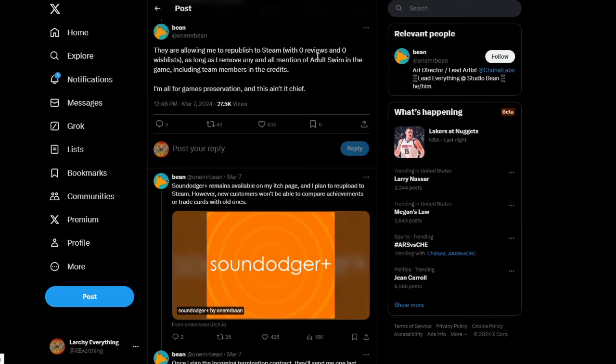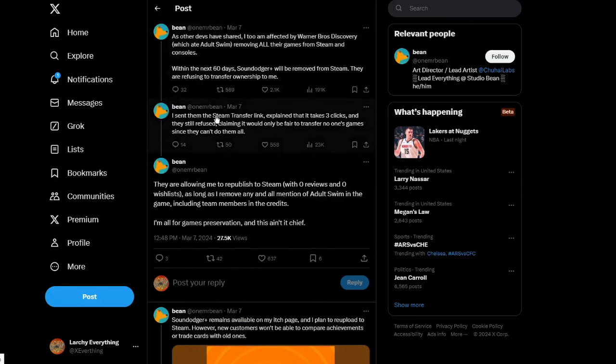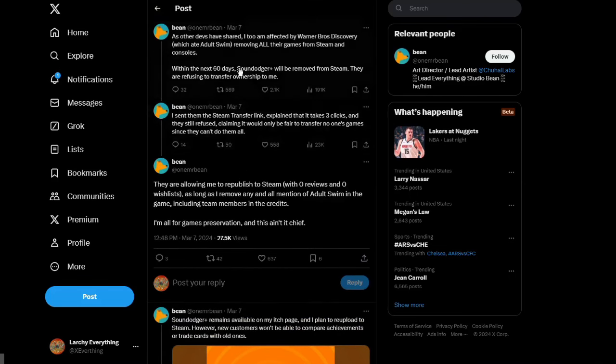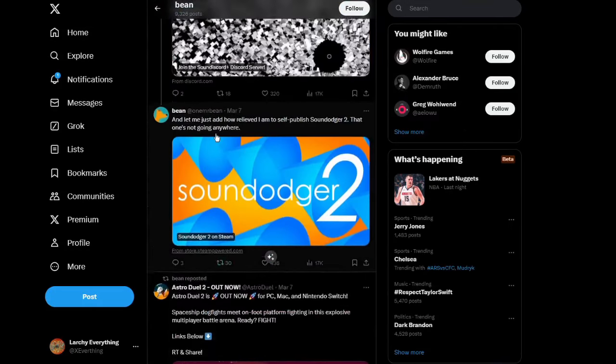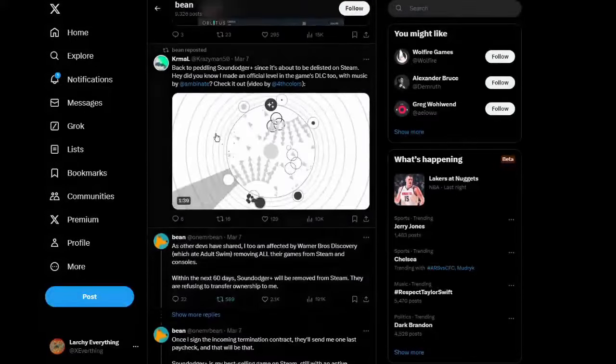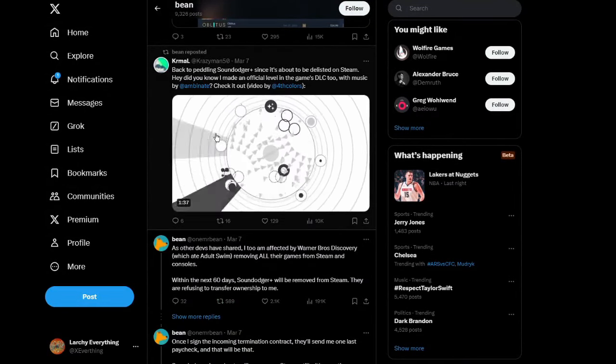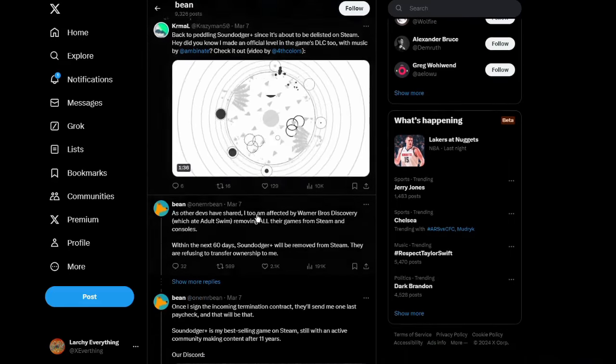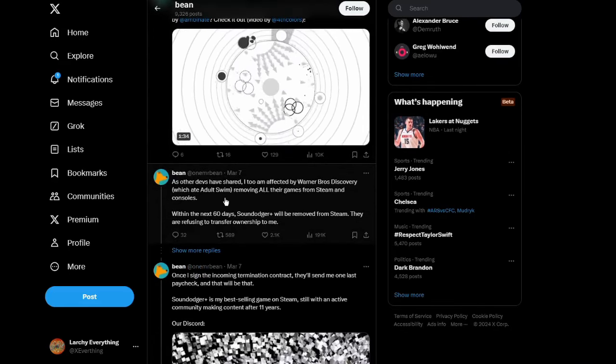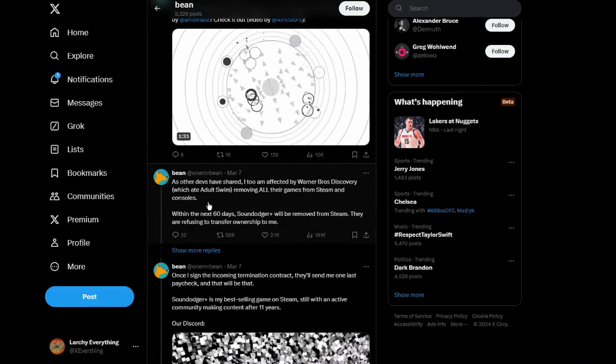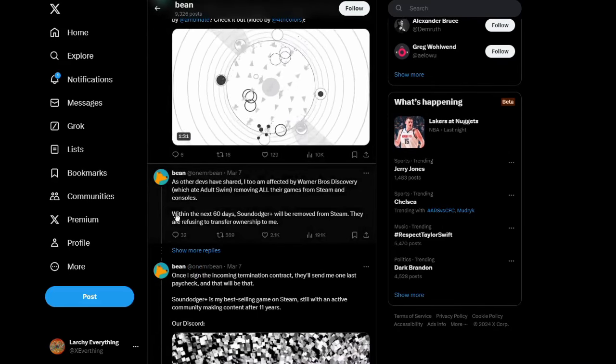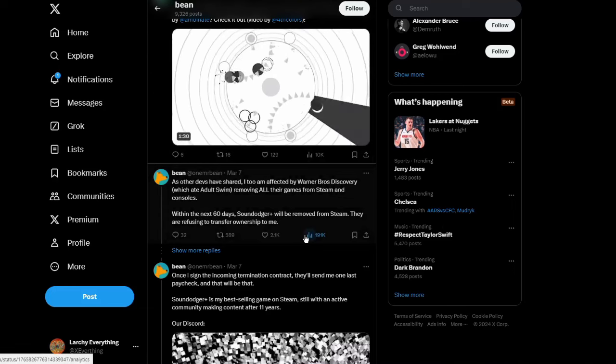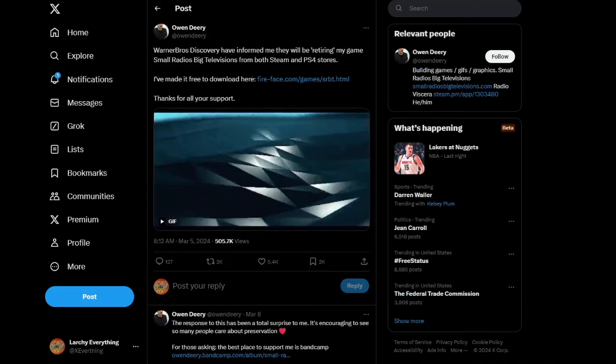I went to his Twitter to do further research. As you can see here, they're refusing to transfer ownership to him. Another guy says Warner Bros Discovery informed him that they'll be retiring his game, so he made it free for the time being.